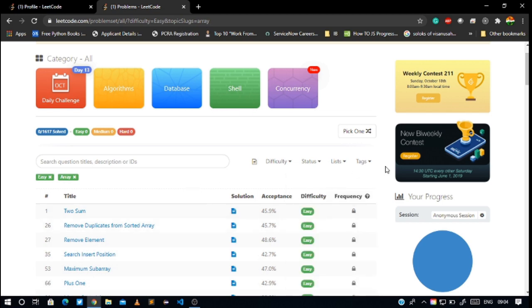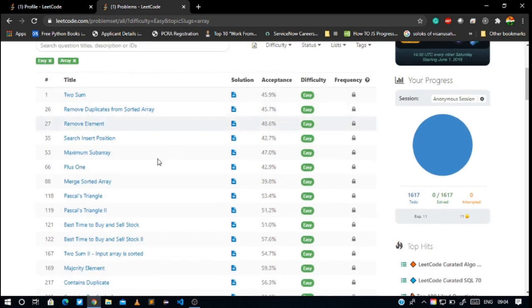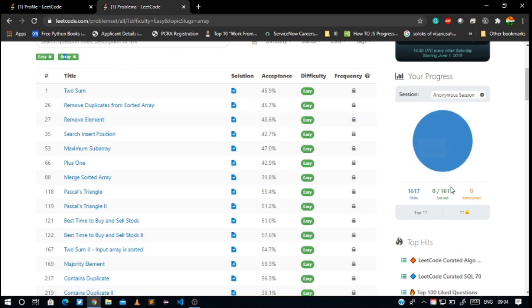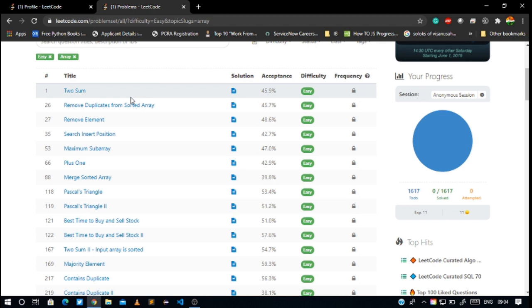What we are going to do is stay in easy difficulty level and solve only array problems. We have 1617 problems. That is good. Our first question is Two Sum.